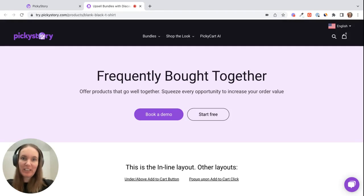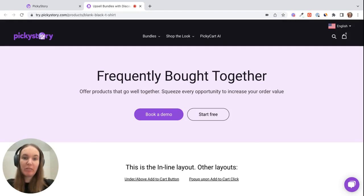Hey there, Emily from PickyStory here. Today I'm going to show you what our Frequently Bought Together bundles are and how you can add them to your store using PickyStory.